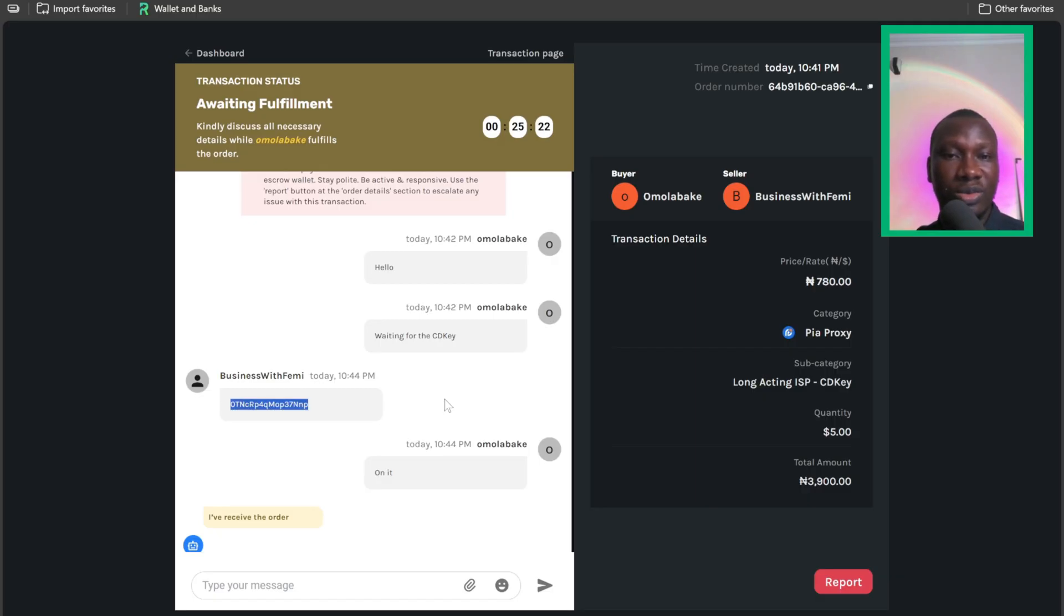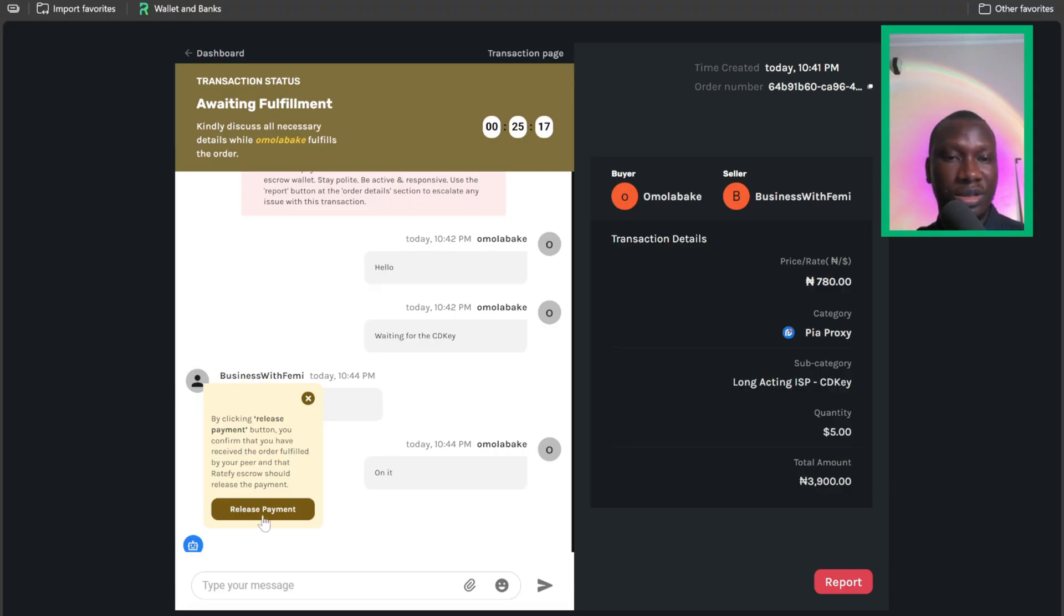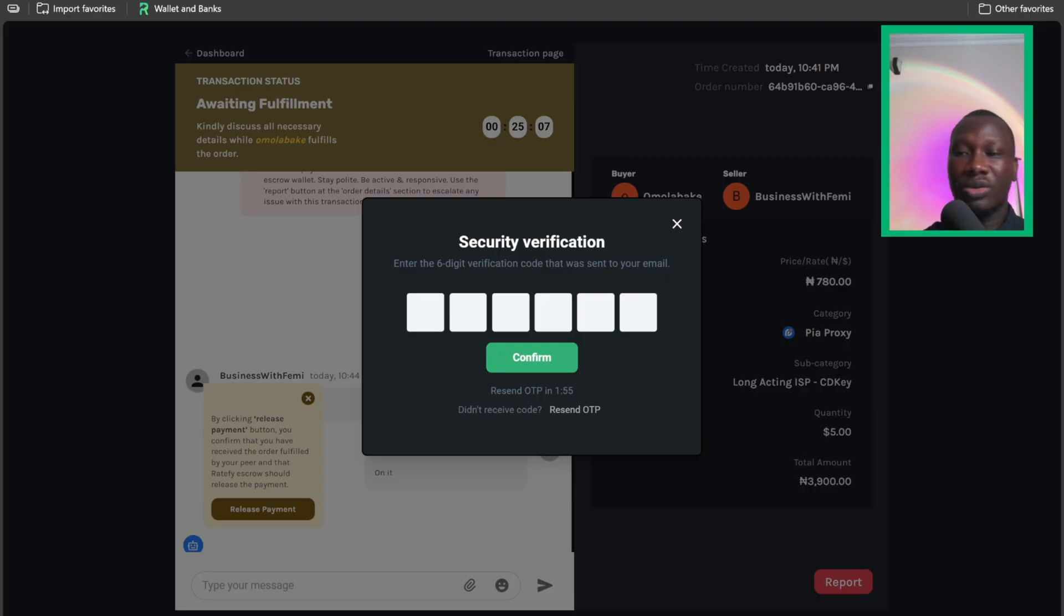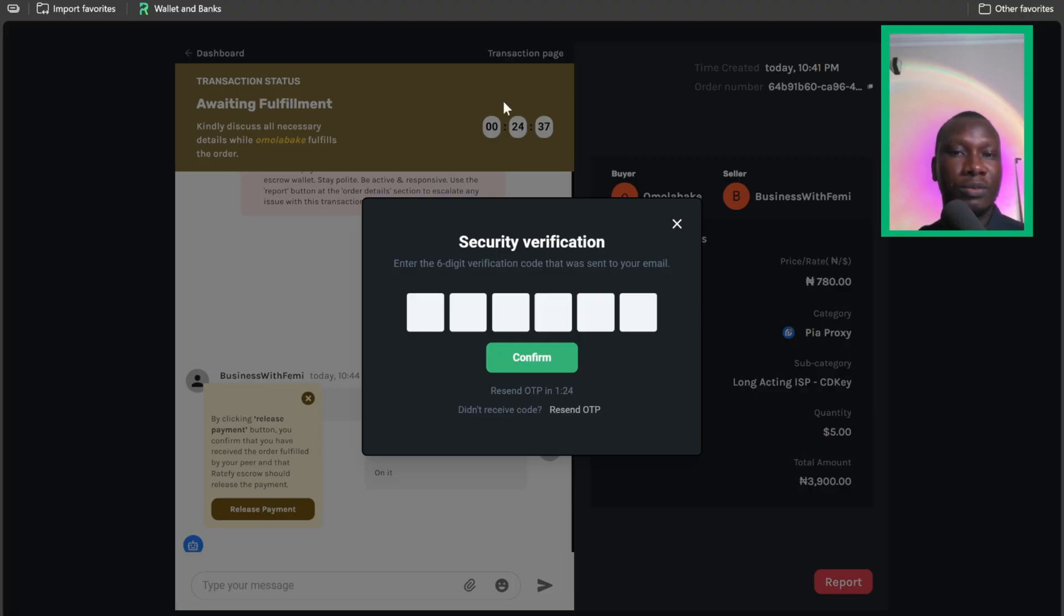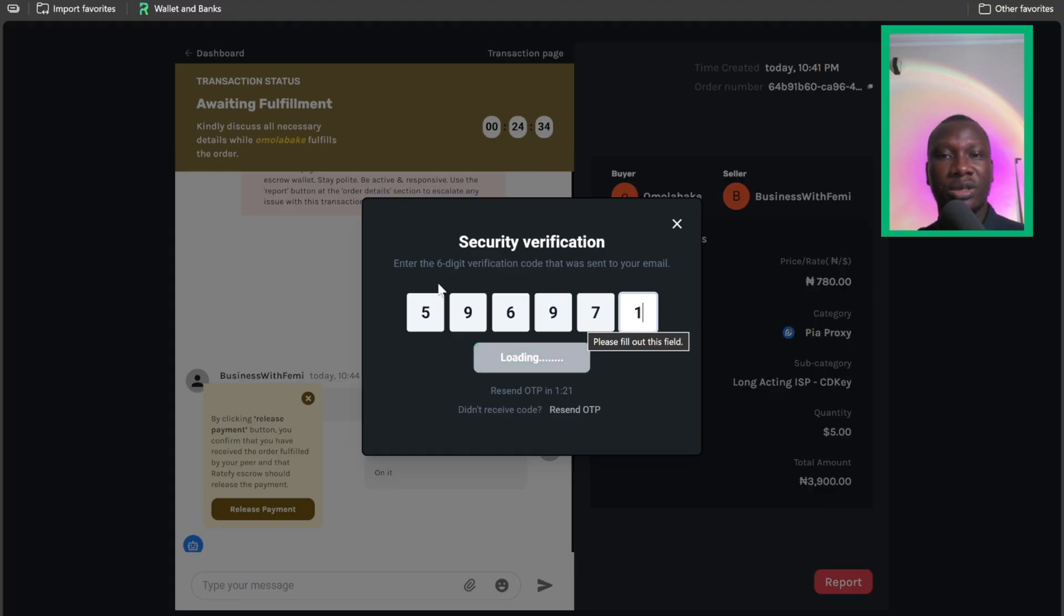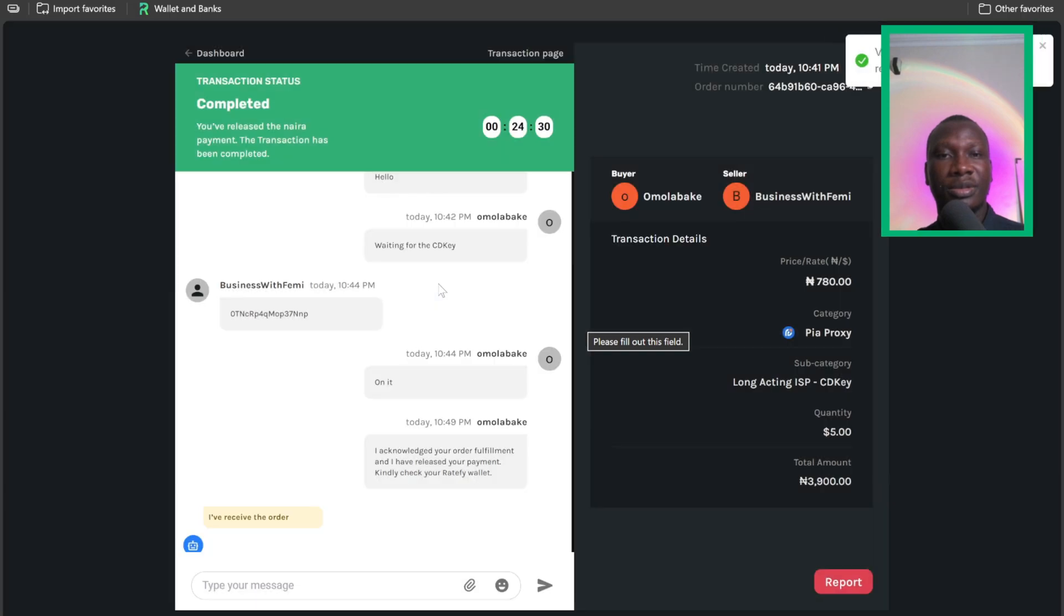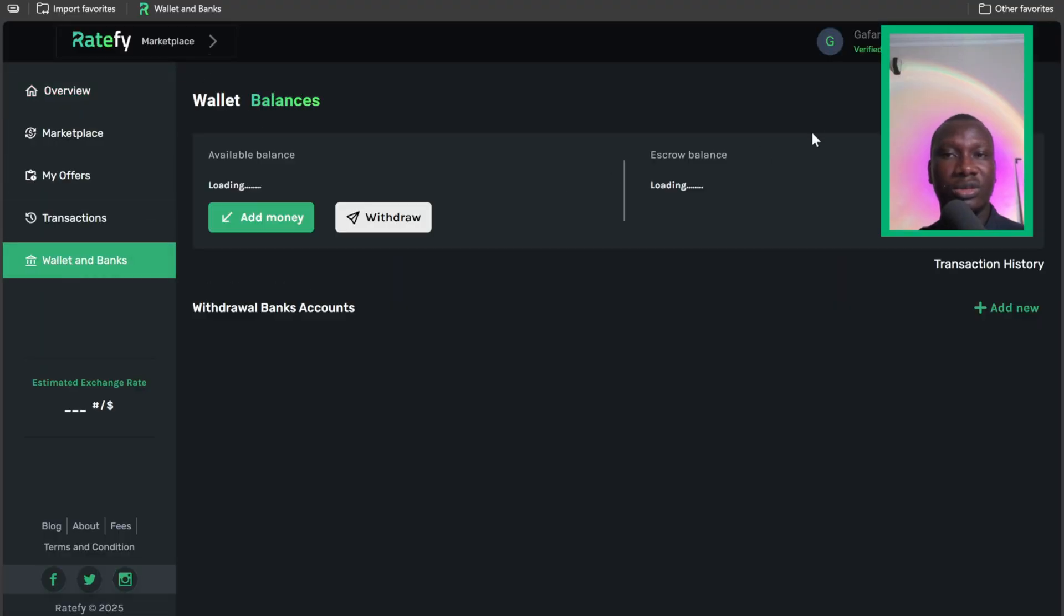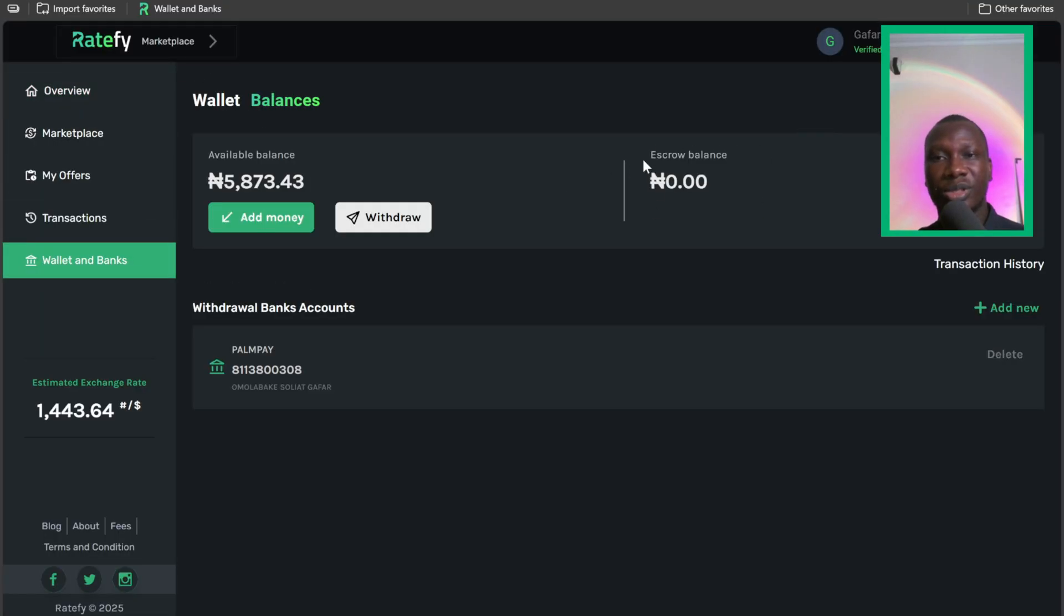Since we have been able to redeem it, I'll come here to release the payment. So I'll click on release payment. OTP has been sent to my email. Let me try to copy the OTP that's being sent to my email. I've copied the OTP then I paste it. So it automatically loads and transaction has been completed. I've released the payment. If you go to the wallet now, you see that the money in my escrow would have been released. Yeah, the money has been released to the seller.